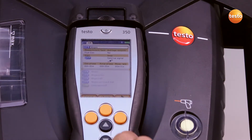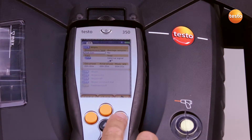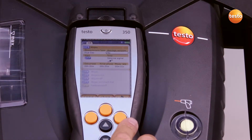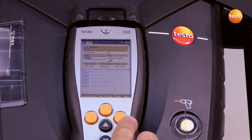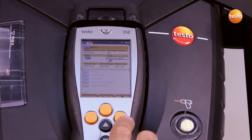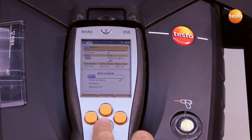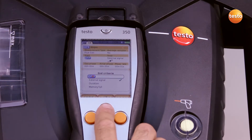Here I can now alter the name, the measurement type, switch the mean value calculation on or off, and select a start criterion — manual, memory full, etc. In this case I'm changing the stop criterion to external signal.